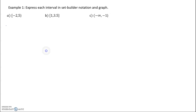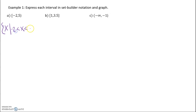You start off with 'x such that,' and we want x to be between negative 2 and 5. I always go back and check: can it equal? That bracket means yes, it can equal negative 2, so we add that 'equals.' That parenthesis means no, you cannot equal 5. So we're done.